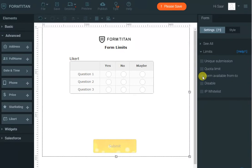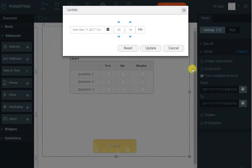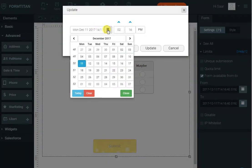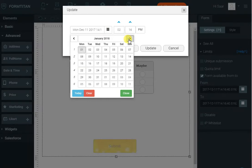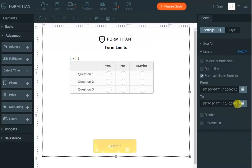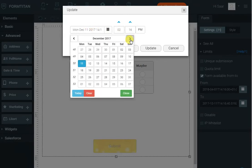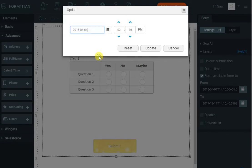And obviously you can specify date and times where you want this form to be available. So for example, I can say I want it to be from the 1st of April, and you can give a time. Let's move on to April, and let's say we want it to the 4th of April. And again, you can give a time.